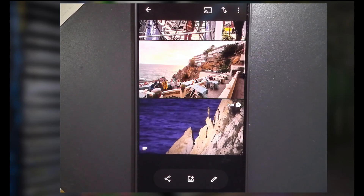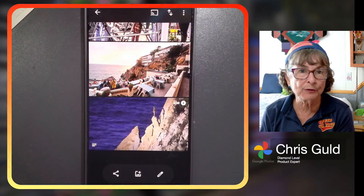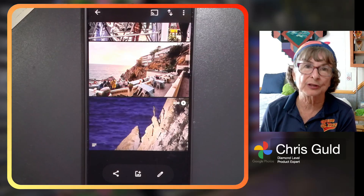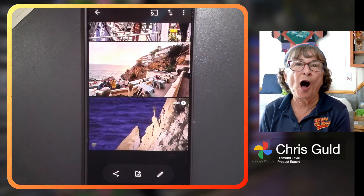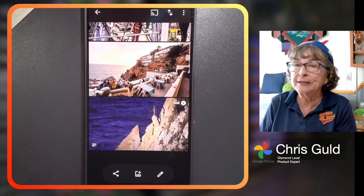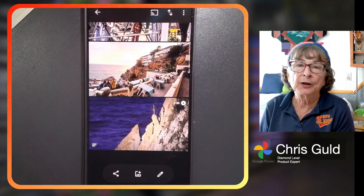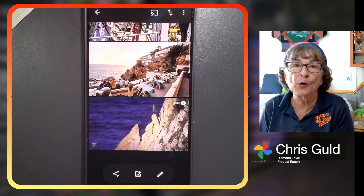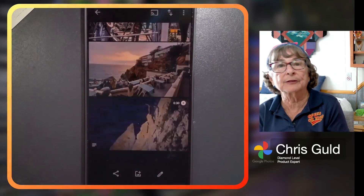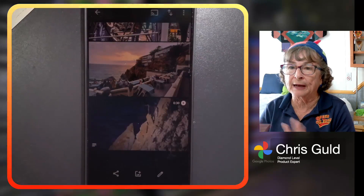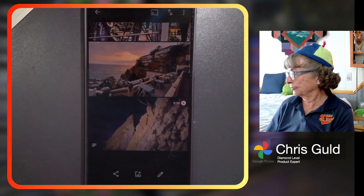That is editing video using Google Photos. All of my photos are already in Google Photos, so there's no transferring to another editor and then working with it and transferring it back. It's all done on Google Photos.